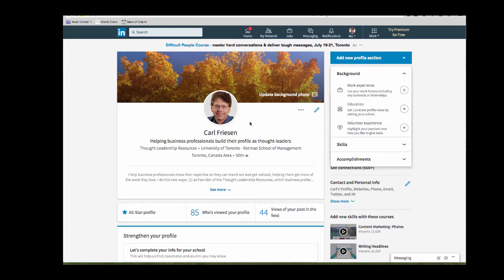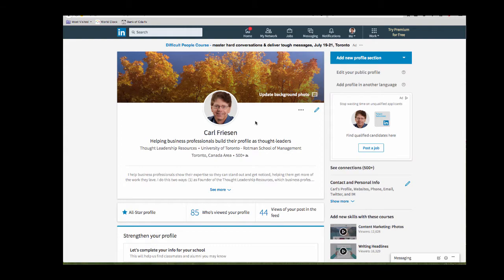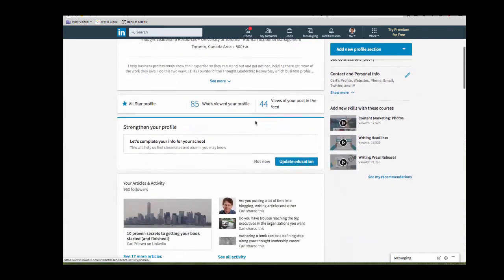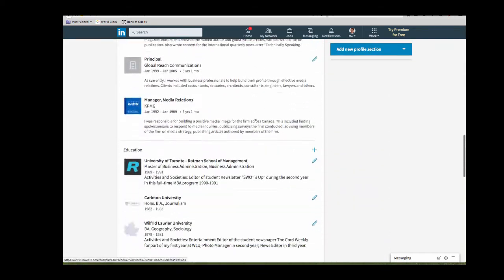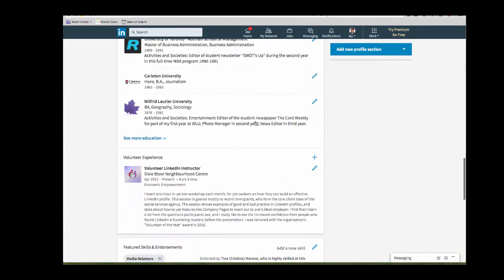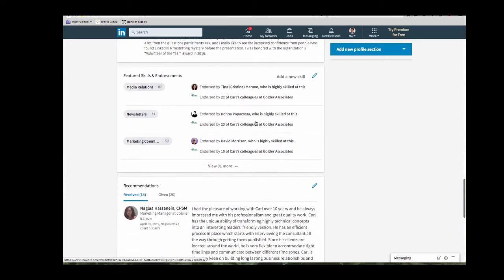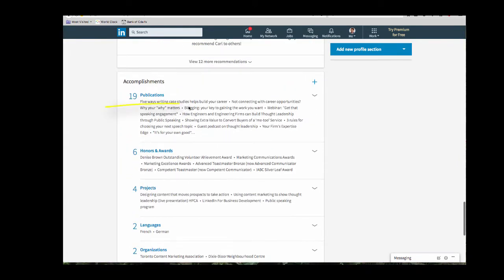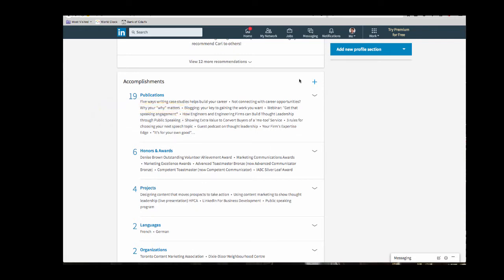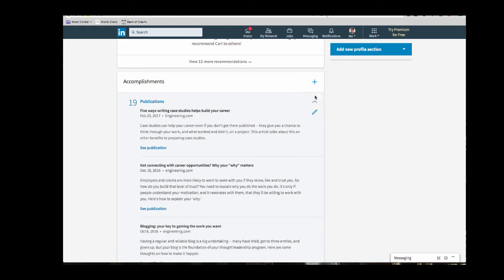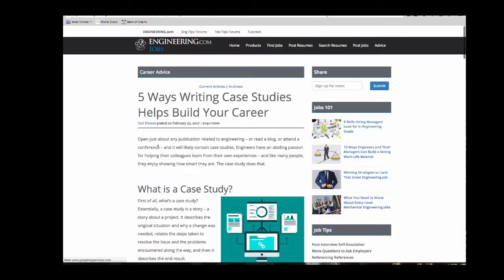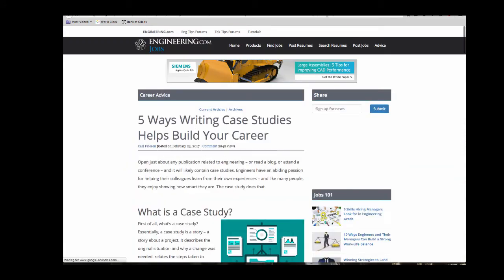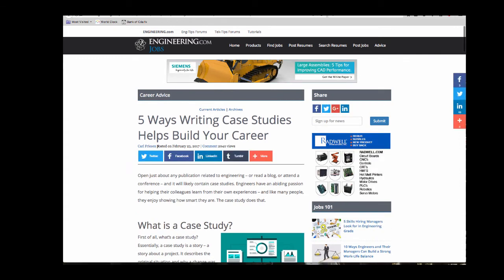So I'm going to scroll down to my publication section. Scroll, scroll, scroll. Here we go. Your publication section will appear under accomplishments. There we see more publications. As you can see here you've got the title of the publication, you've got the date, you've got the publication it appeared in, and you've got a summary of it. If I click on this see publication it opens up another window with a copy of that article. So writing case studies to help build your career.